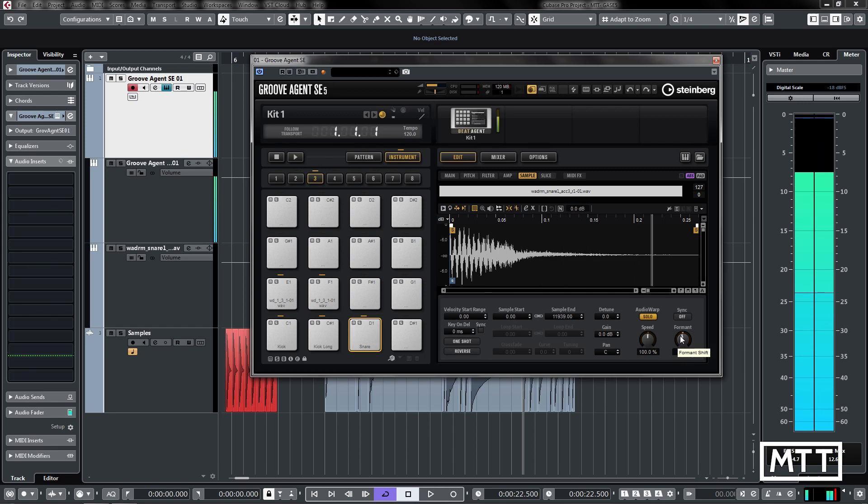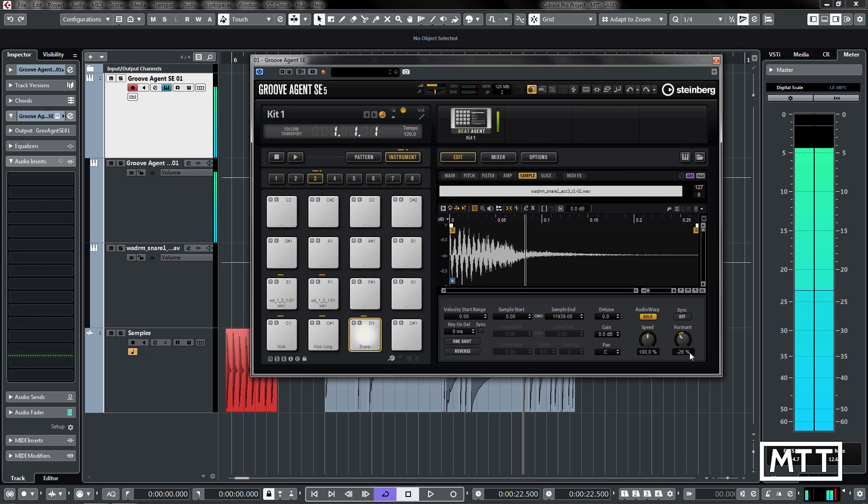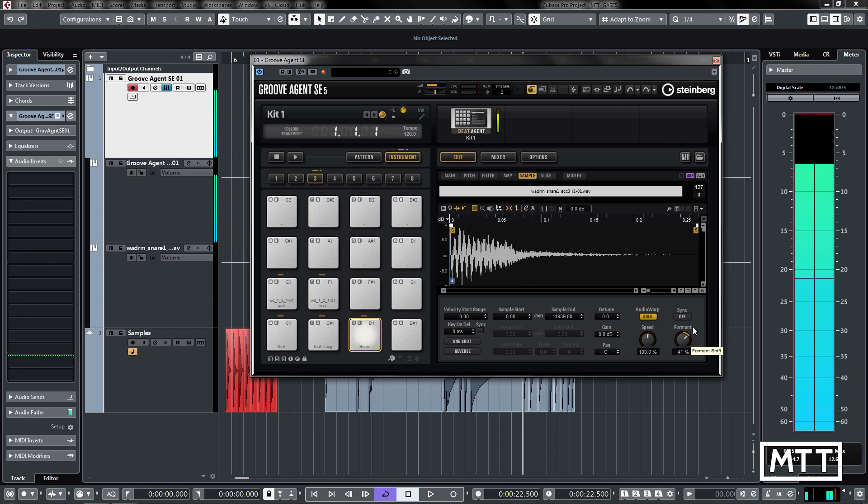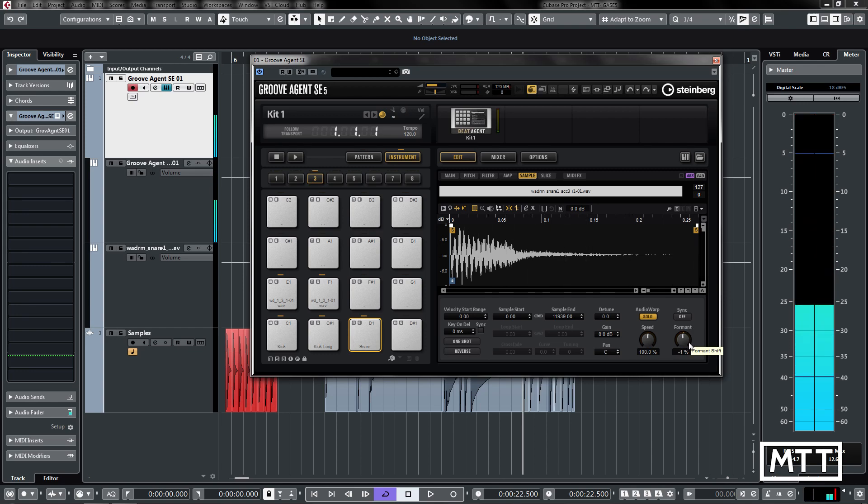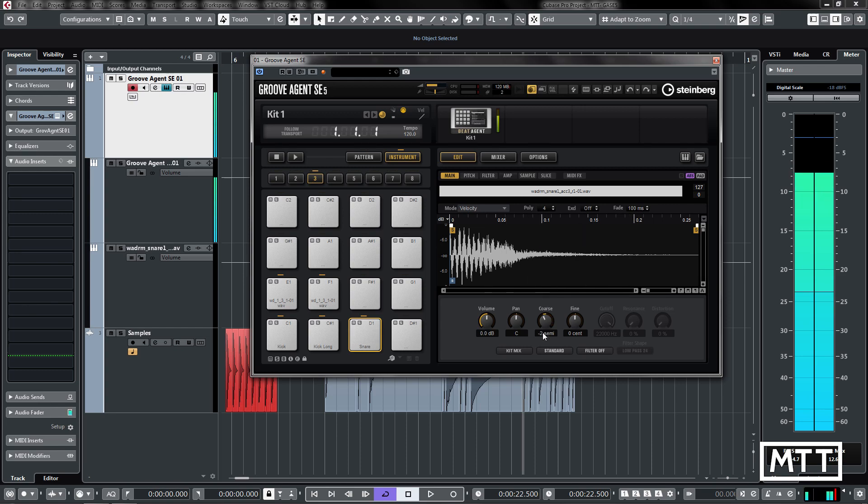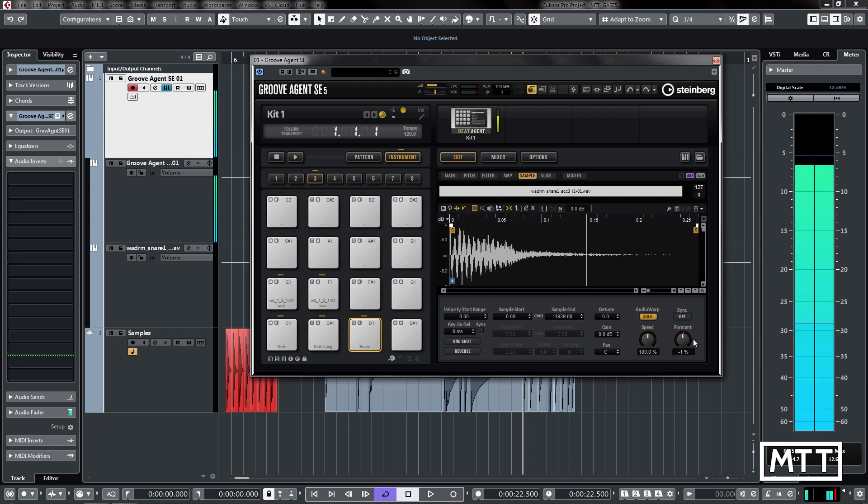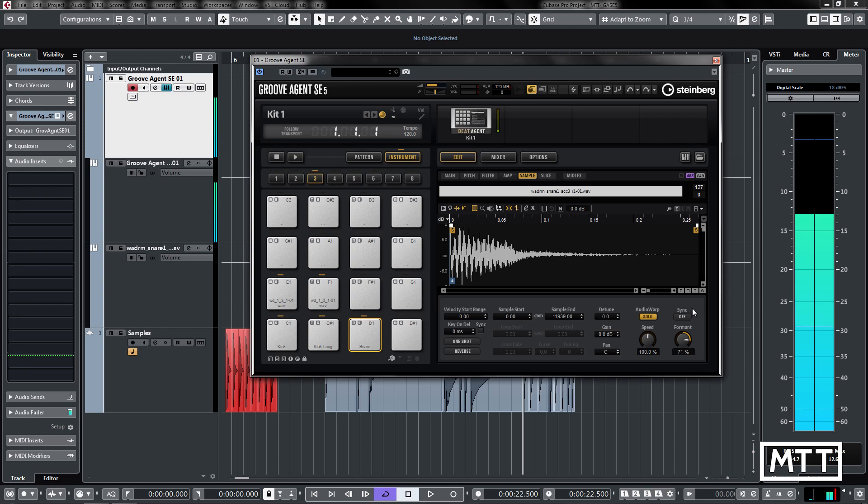Let's put that back to 100. You can hear it's staying the same kind of pitch, but those formants are changing. Obviously depending on the sample that you're using, you get different results. Here we can really change the character of that sound without necessarily changing the pitch, so it doesn't work in the same way if we change the pitch. Going back to the main section, it doesn't work like that. It's much more musical, and sometimes you can get some real low end coming out of that there.